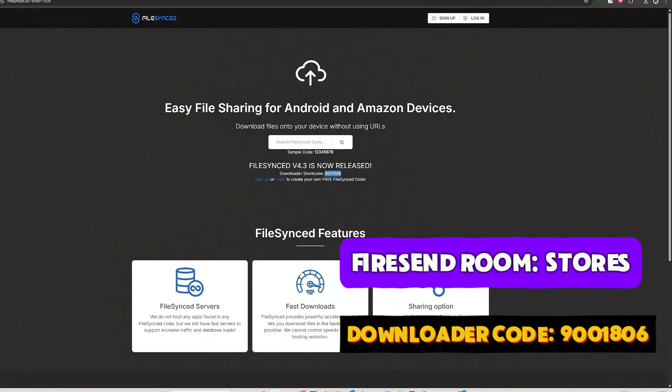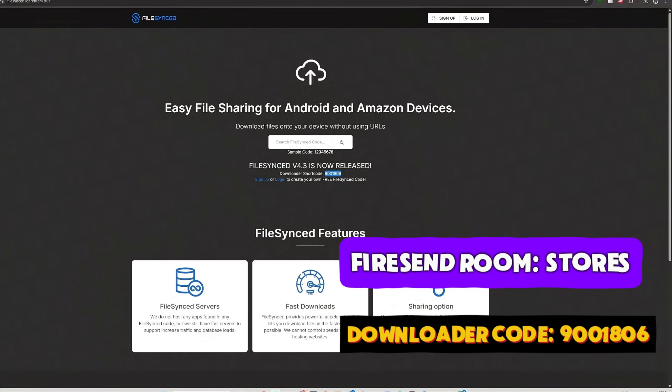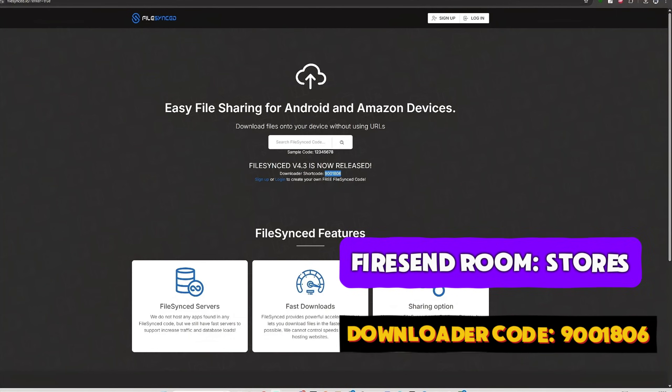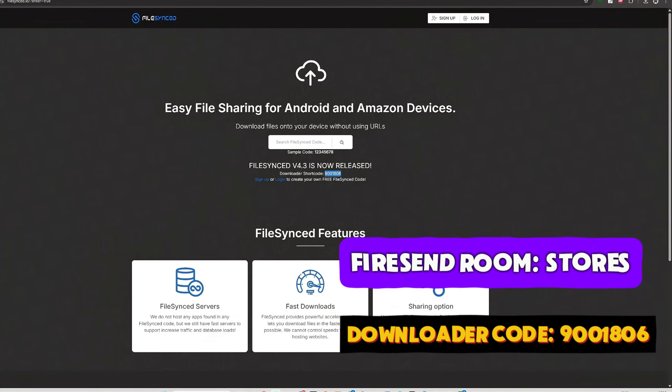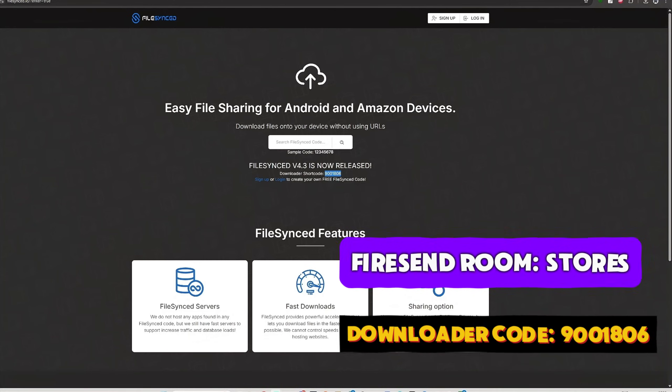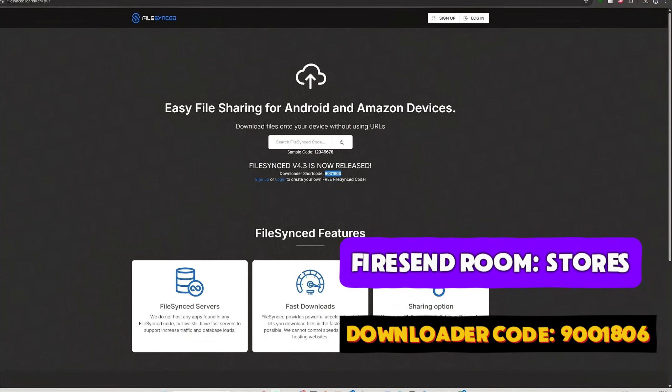And on that, you can create your own rooms, downloads and stores. They are slightly different to some of the others. They don't host anything. Fast downloads, sharing options. Again, there's loads of codes in there, so enjoy it.